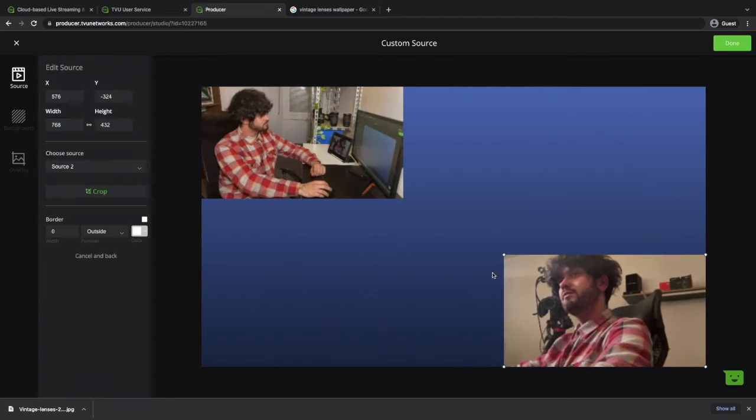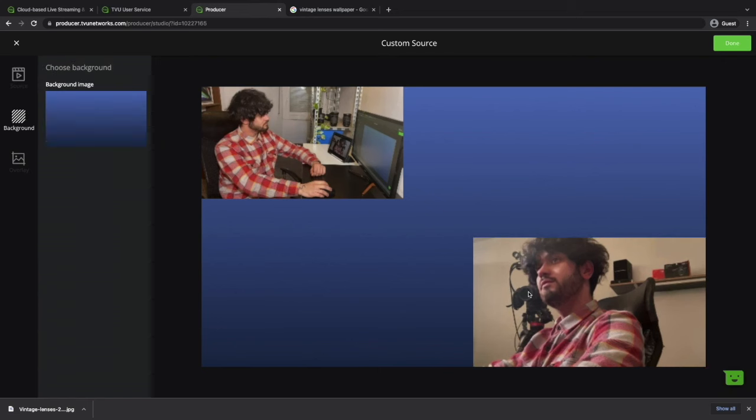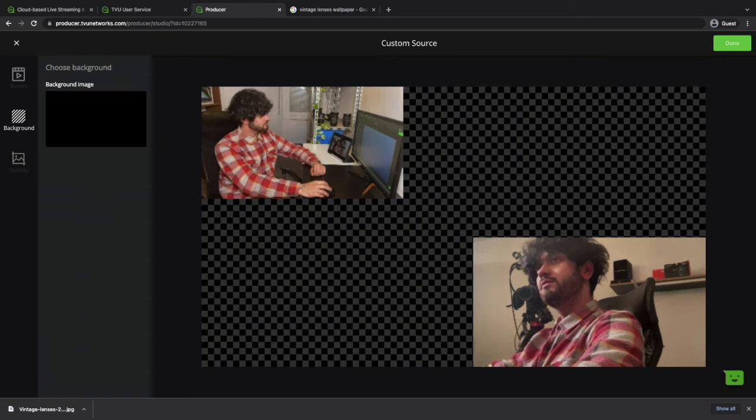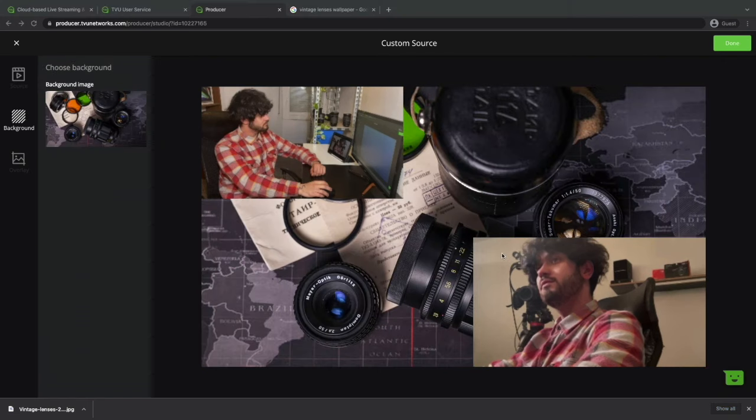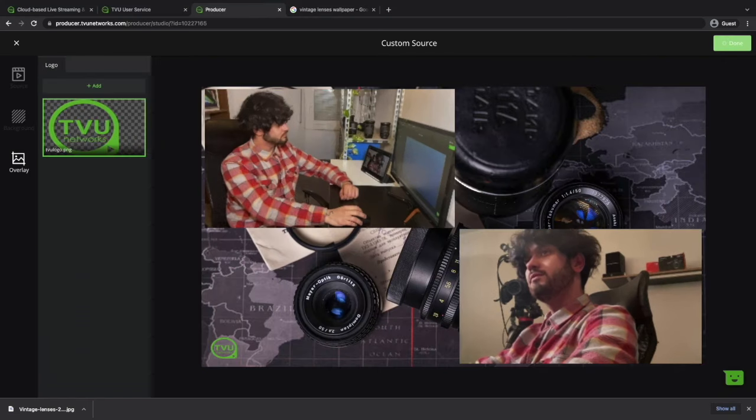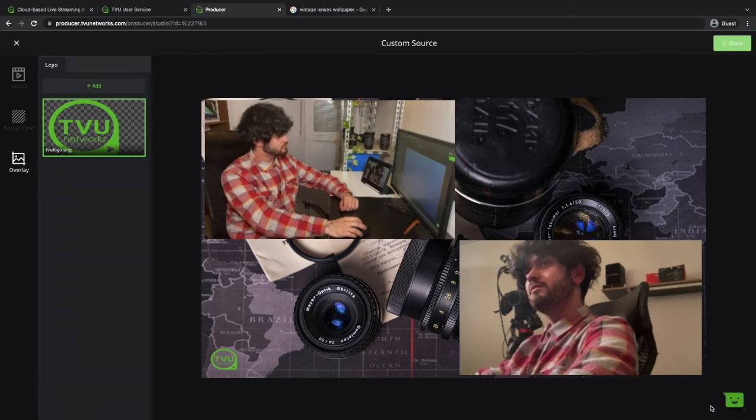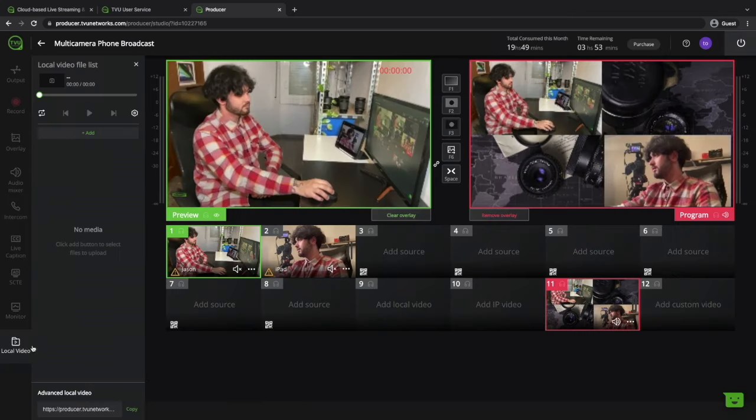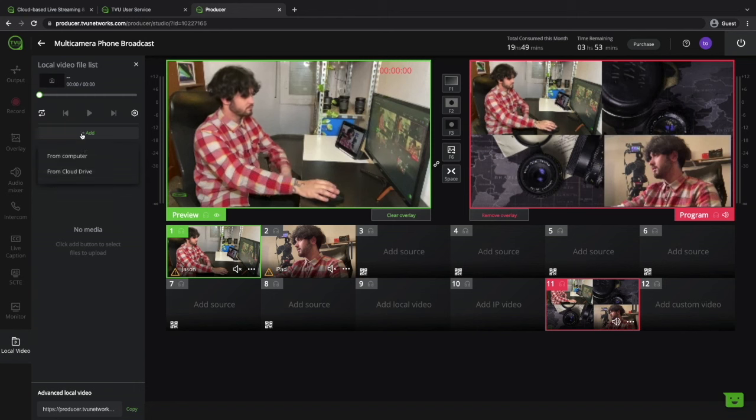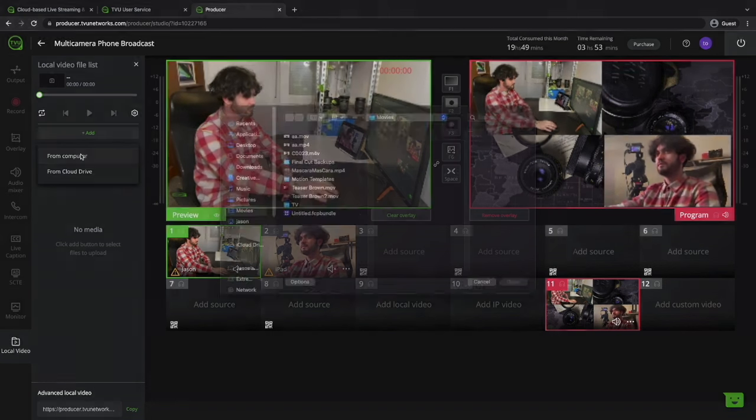You can change the background with a preloaded one. Don't forget you can also play recorded video and not only live feed.